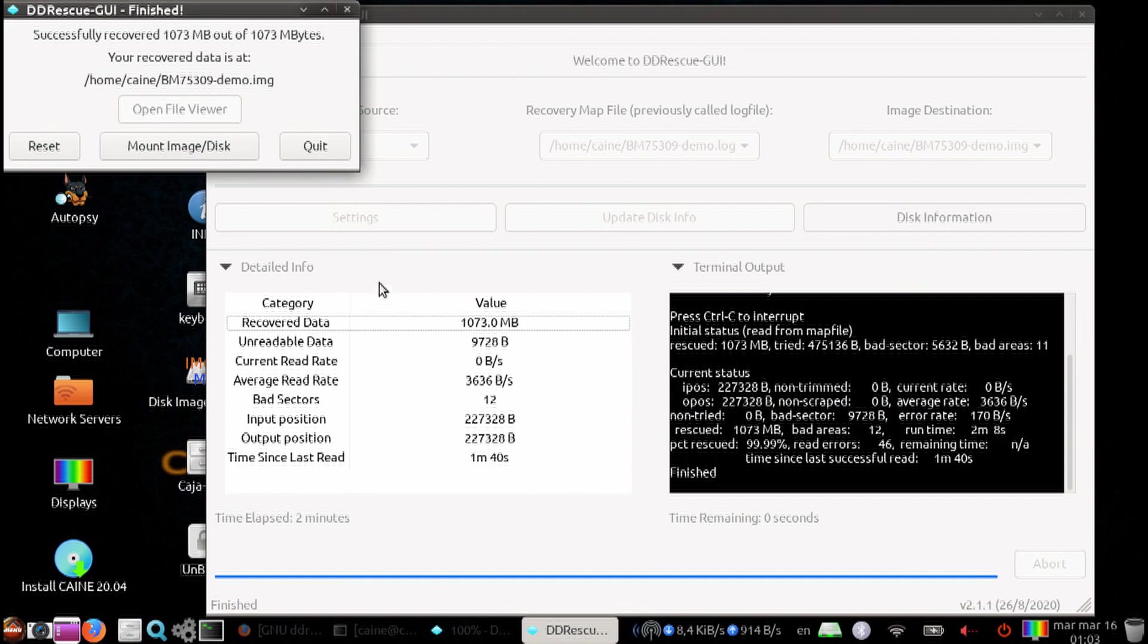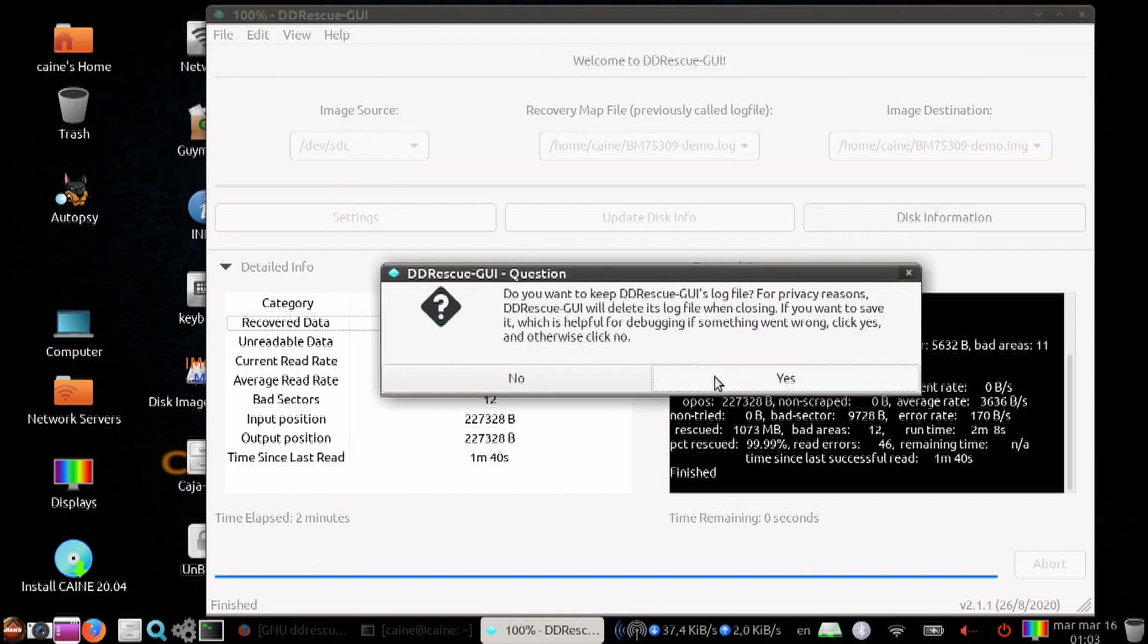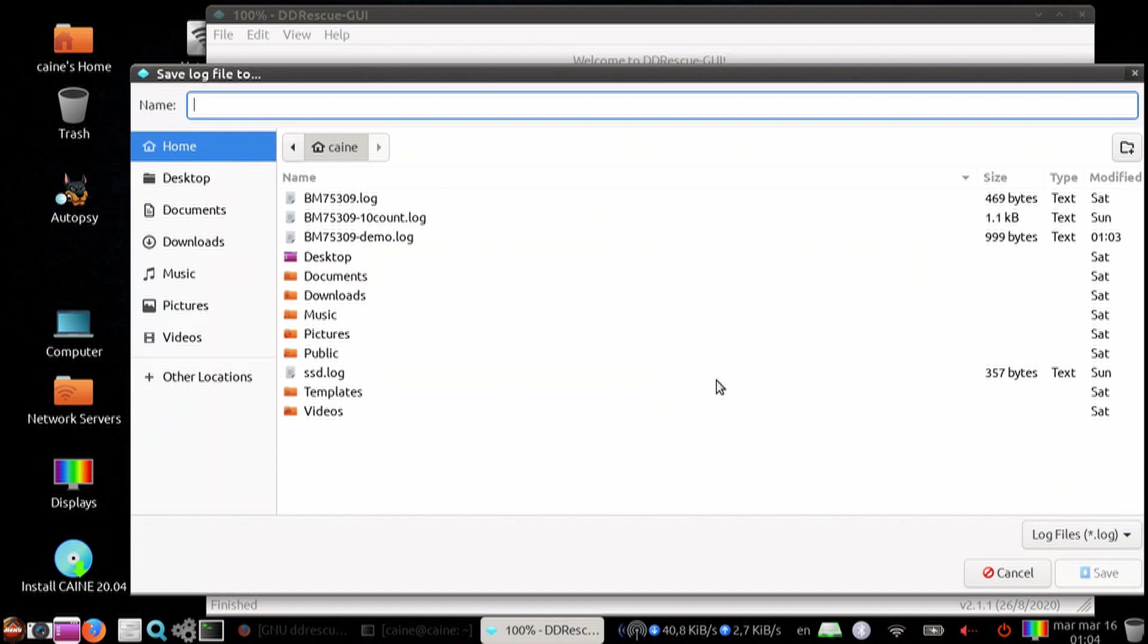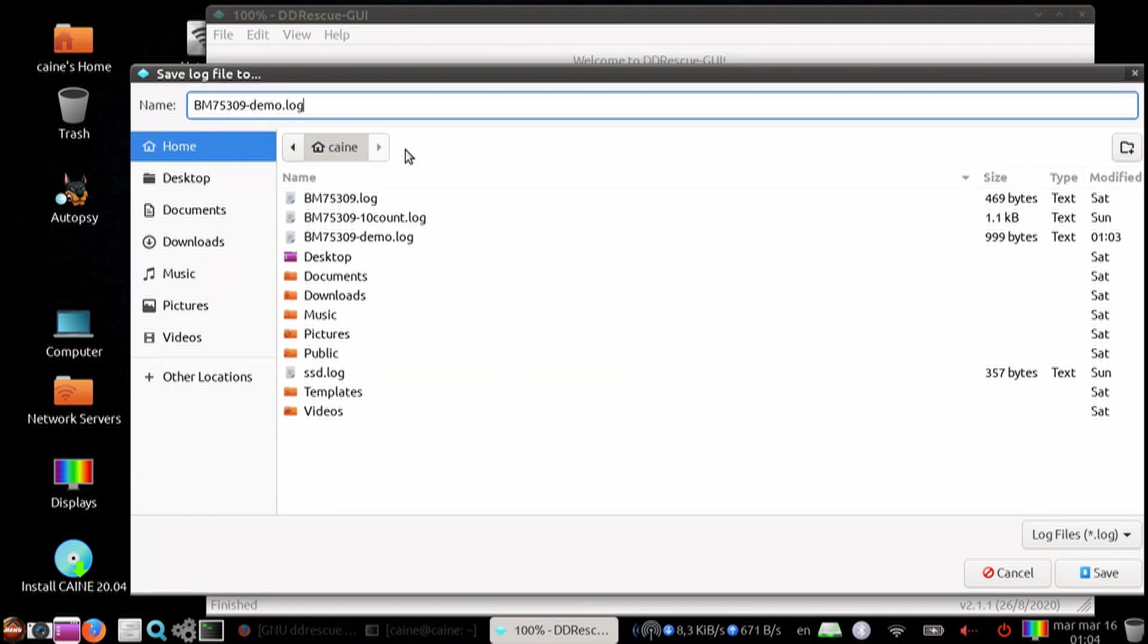And the last thing it's going to do is that it's going to ask you whether you want to keep a log file. So let's go ahead and hit yes to keep the log file. And we're going to give it a path name. And that's it.